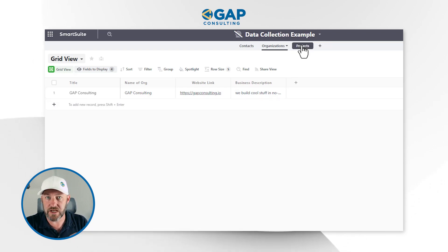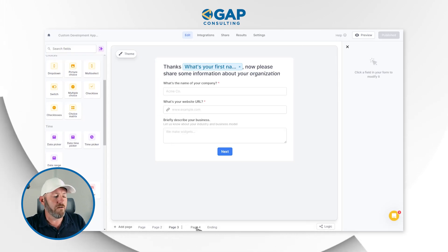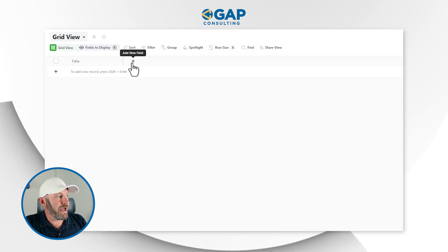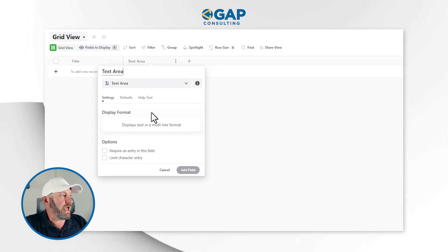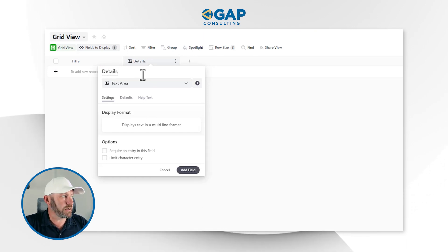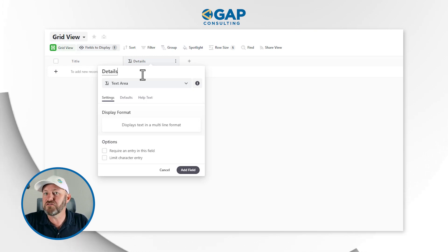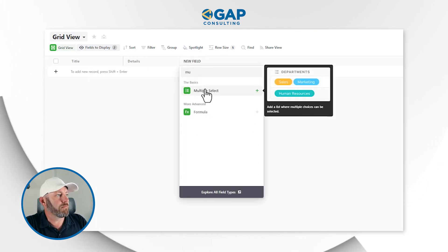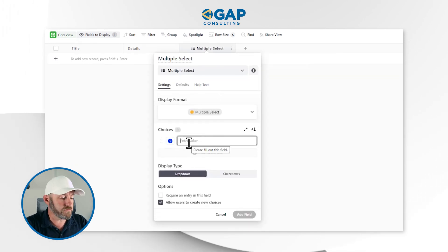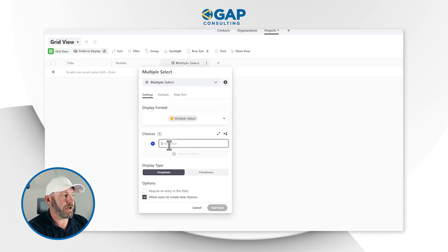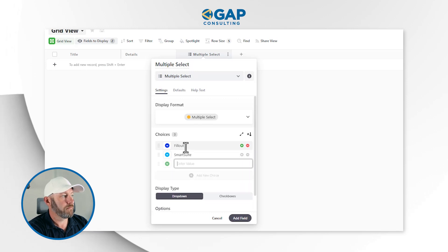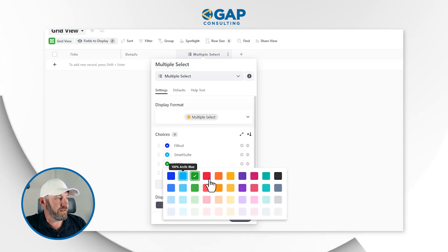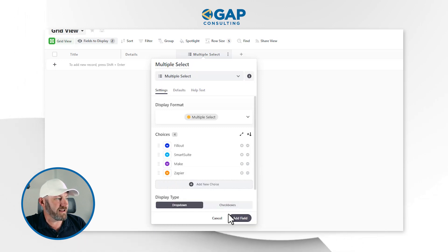Now we need to fill out the last application in Projects. Back in Fillout, we were capturing just two questions: project details and what software. So back in SmartSuite, I'll add a long text field called 'Details' — using a text area because it's a free-flow prompt allowing multiple lines. Then I'll add a multi-select field for software, adding options like Fillout, SmartSuite, Make, and Zapier with appropriate brand colors.